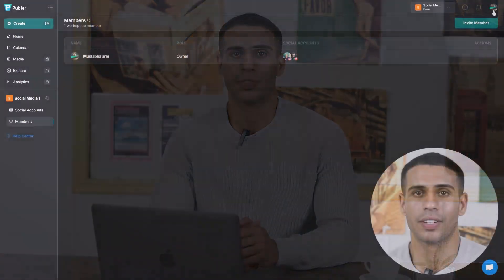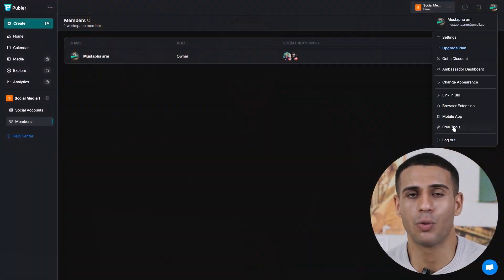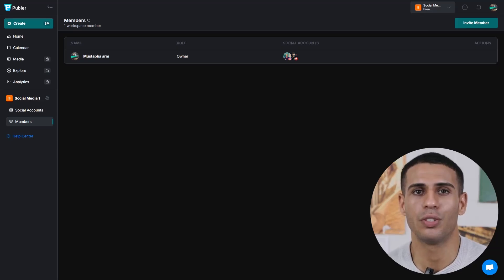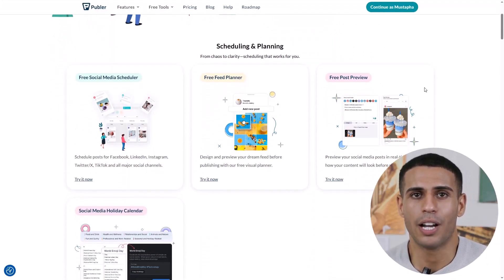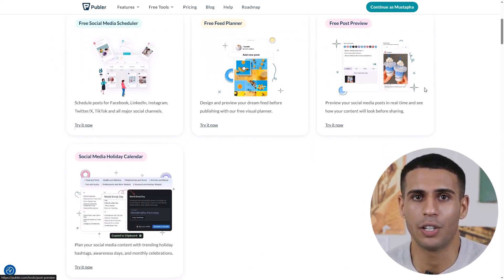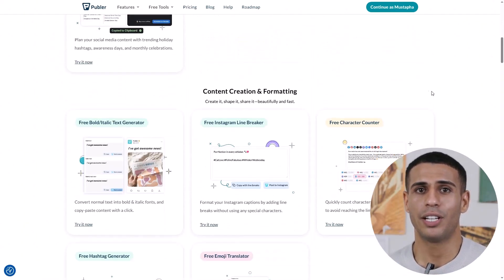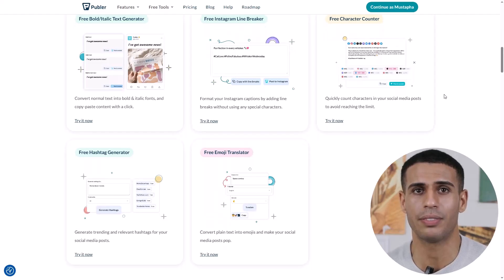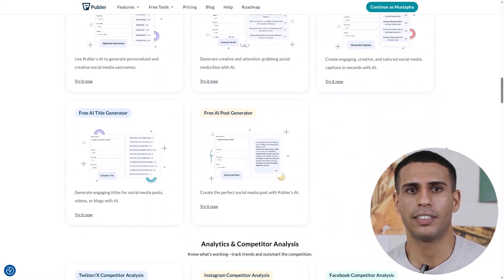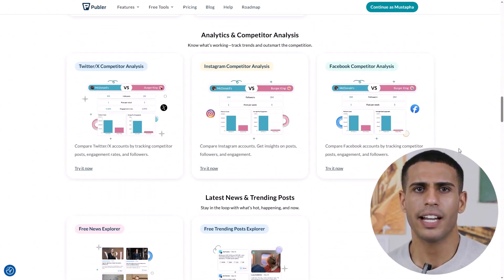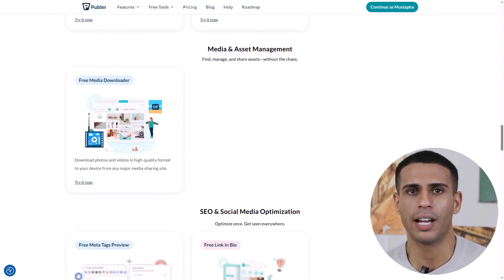Publer offers a plethora of features to enhance your social media management. Visit publer.com/tools and you'll find a range of free utilities such as a hashtag generator, link-in-bio builder, social media holidays calendar, signature generator, and Twitter thread maker. These tools are completely free and can be used to boost your productivity, create better content, and plan more engaging campaigns.